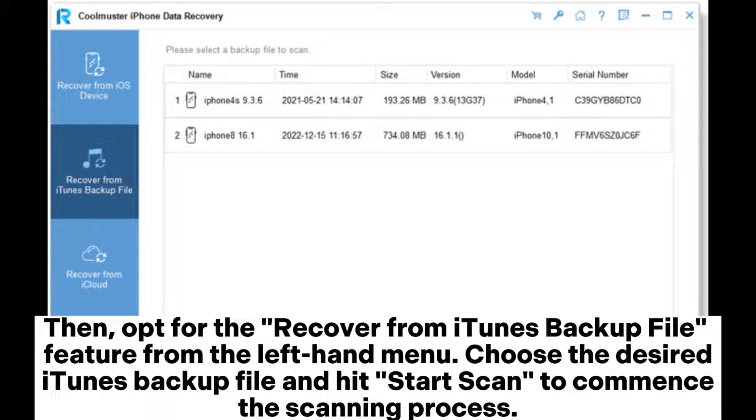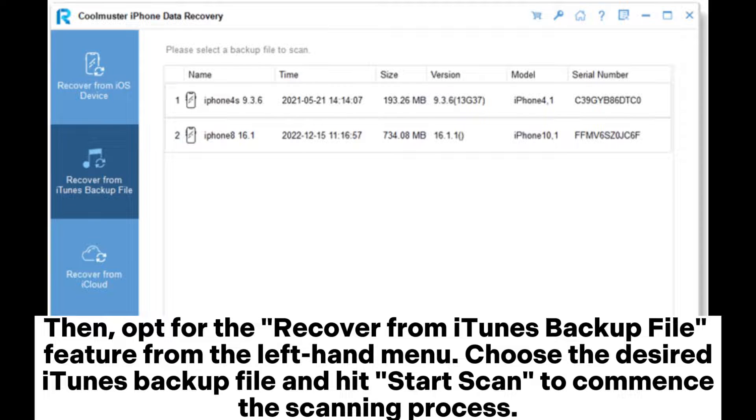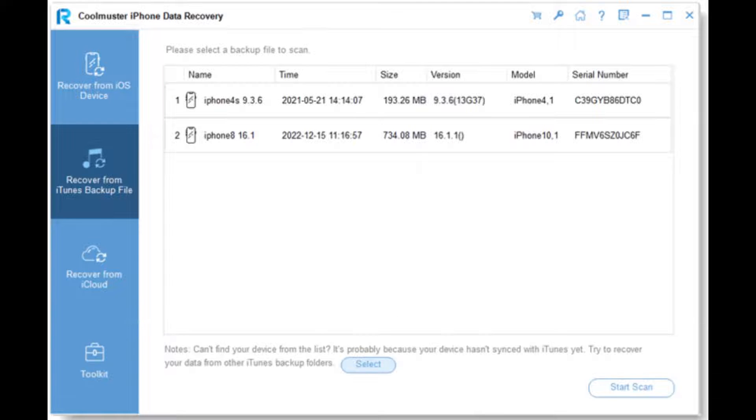Then, opt for the Recover from iTunes Backup File feature from the left-hand menu. Choose the desired iTunes backup file and hit Start Scan to commence the scanning process.